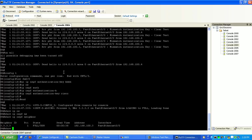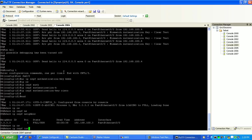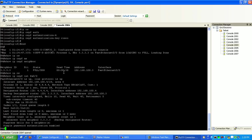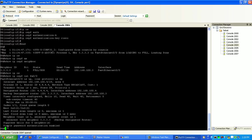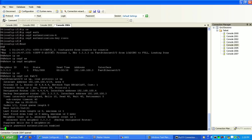Again, to verify you have authentication enabled, just do a show IP-OSPF interface. On the interface that you're trying to set authentication on, you should see here a simple password authentication enabled.